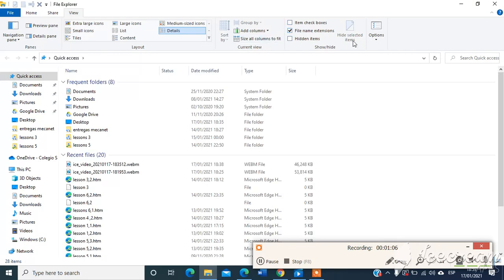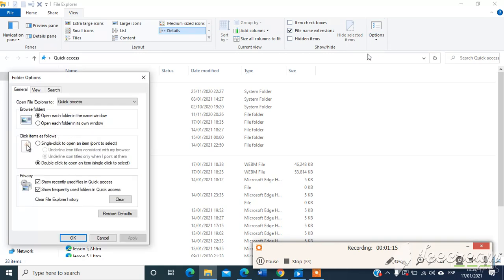And click in Options, then Folder and Search Options.